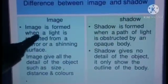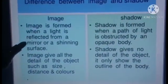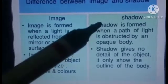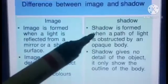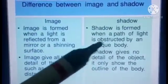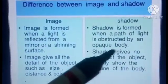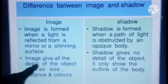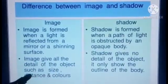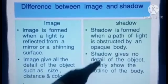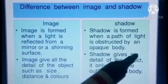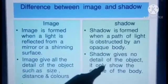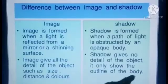Differences between image and shadow: Image is formed when light is reflected from a mirror or shining surface. Shadow is formed when the path of light is obstructed by an opaque body. Image gives all the details of an object such as size, distance, and color. Shadow gives no details of an object — it only shows the outline of an object.